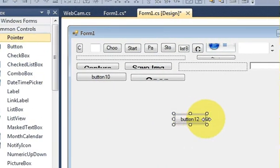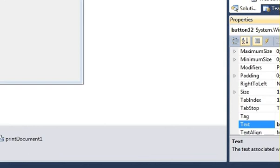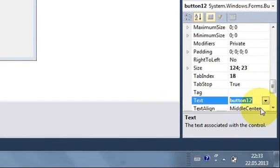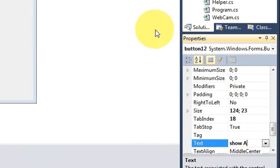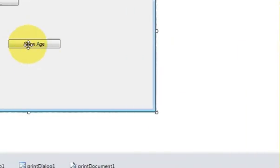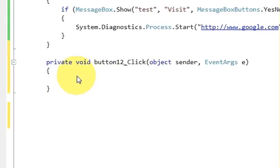First of all, I will take a button and show the example of how to calculate the age so you will have the idea. I will change the button text to 'Show Age'. I've changed the text and now I double-click this button to write the code.